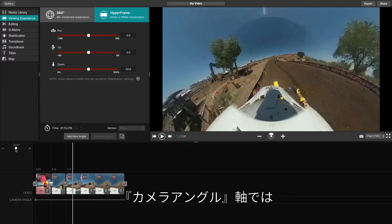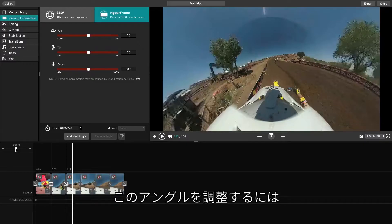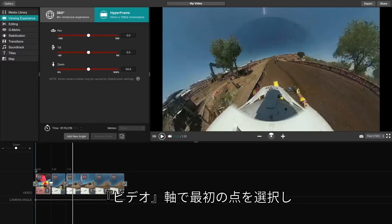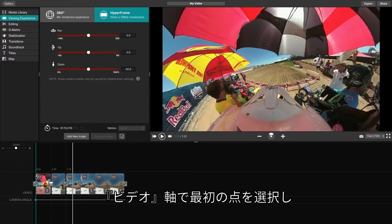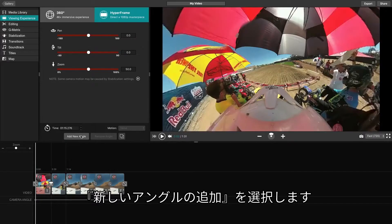On the camera angle line, the first dot will represent the original perspective of the camera. In order to adjust this angle, click at the beginning of your video line, then click Add New Angle.